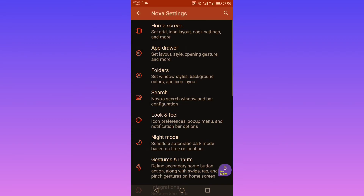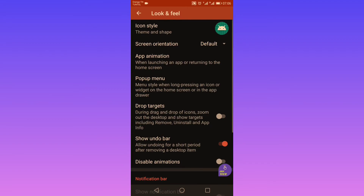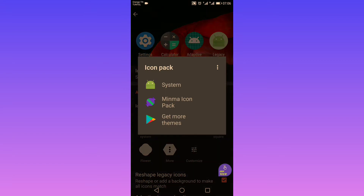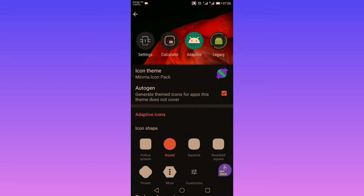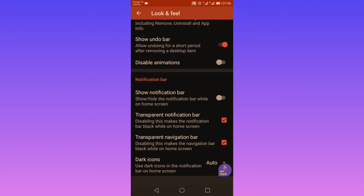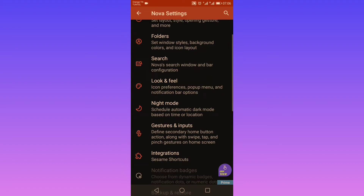Now let's go to look and feel. Here you can choose your icon style. For example, I've already downloaded a free icon pack from the Play Store called Minima. You can also choose your icon shape, customize actions when you click on an icon, show or hide your notification bar, and make it transparent — as well as your navigation bar — for a cleaner look.